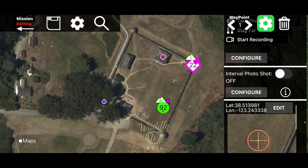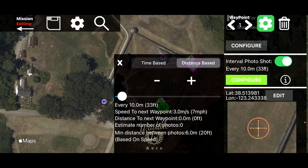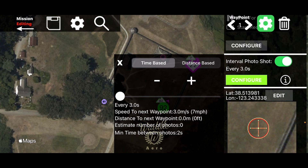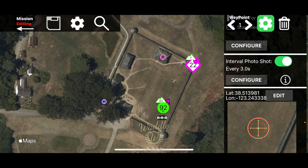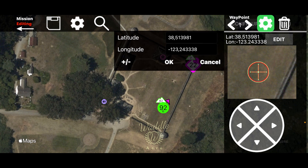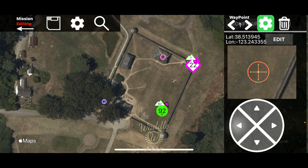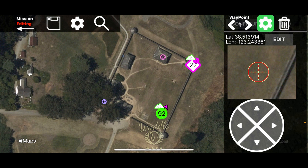Additionally, you can start an interval photo shot — though it won't work if you're already recording. Turning that on and hitting Configure, you can set the drone to take a photo based on distance or time. The default is every 10 meters or 33 feet. You can also set it to take a photo every three seconds, and that interval can be adjusted. Let's turn that off. Just like the point of interest, you can fine-tune your waypoint by editing the lat/long directly or using the slider buttons.